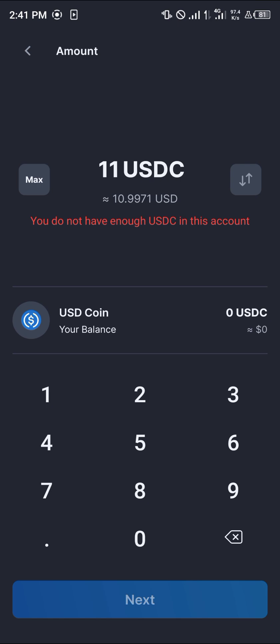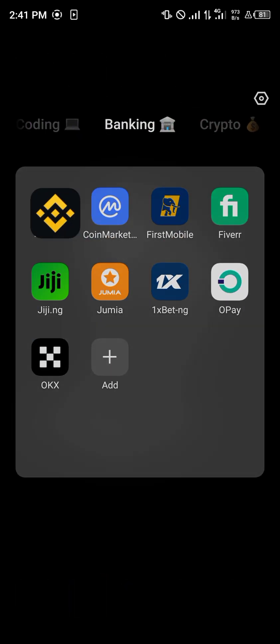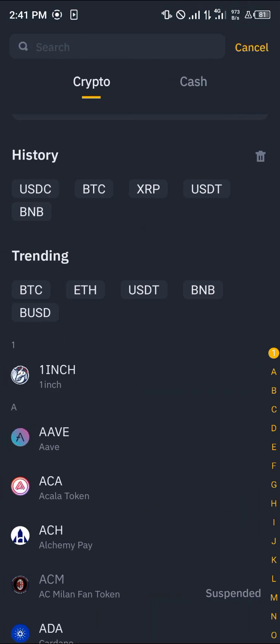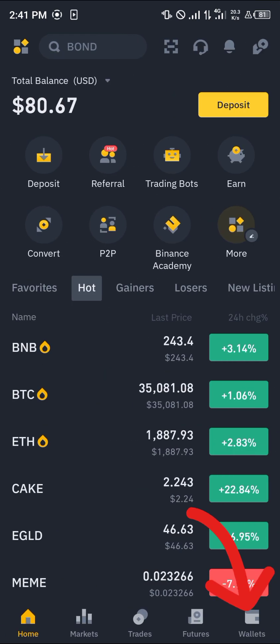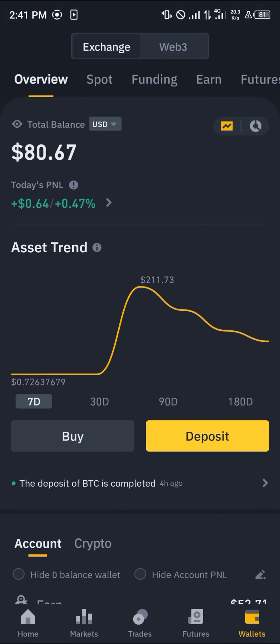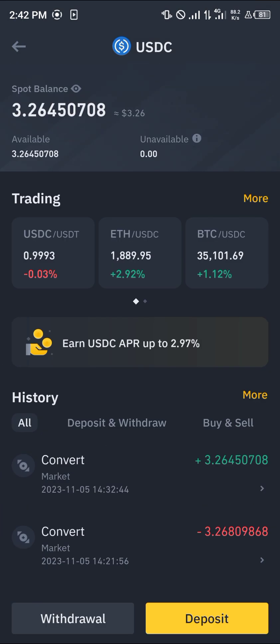The USDC will be sent into your Binance account. You can confirm this by heading over to the Wallet section on Binance. Go to the overview, scroll to your Spot or Funding wallet depending on where your USDC is stored, and the USDC will be made available to you on Binance.